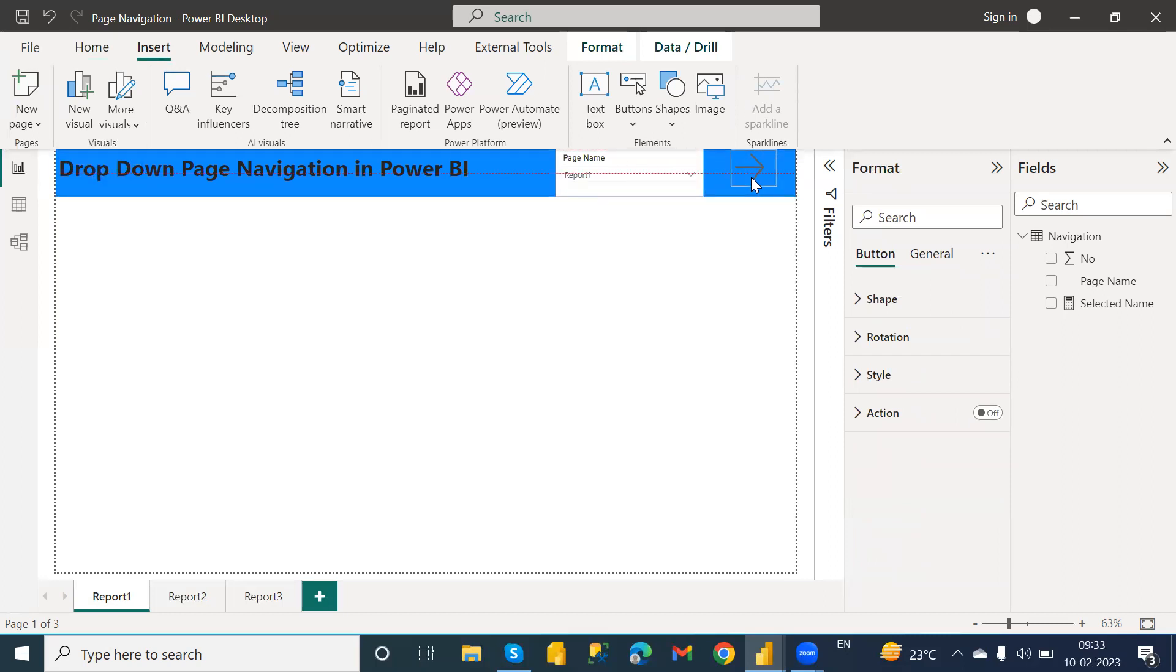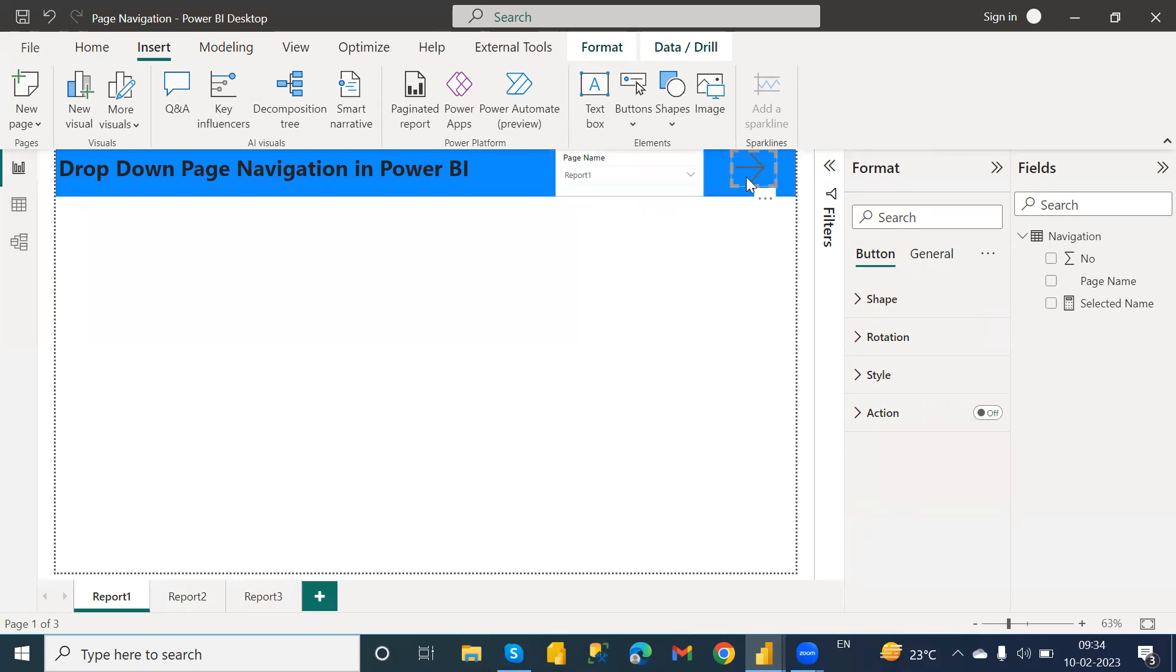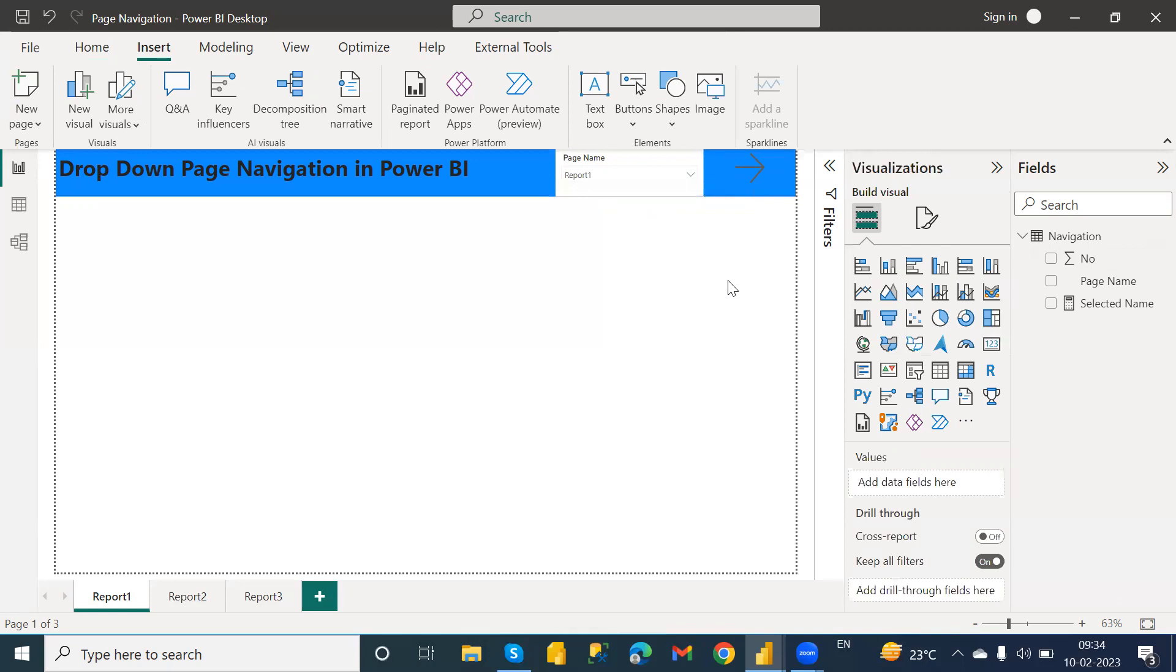Now what I want to do here is add such kind of functionality on this button. If I select any particular page from the slicer and if I click on this button, it should navigate to that particular page. For that, what we need to do is we need to create one DAX.